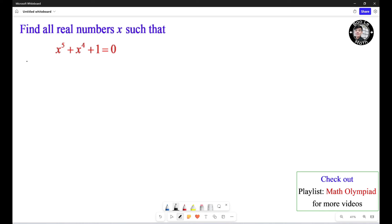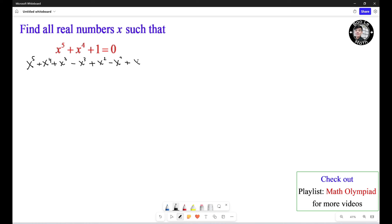So we start from here: S to the fifth plus S to the fourth. Now we need to add S cubed — if we add S cubed, we need to subtract S cubed. Then we add S squared and subtract S squared. And we add S and subtract S, then plus 1 equals 0.